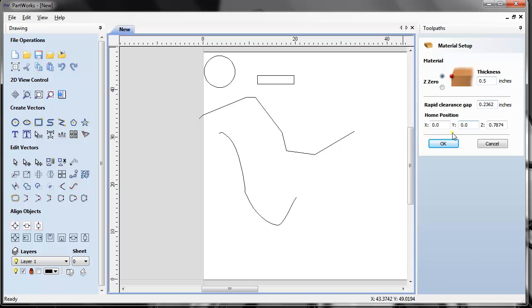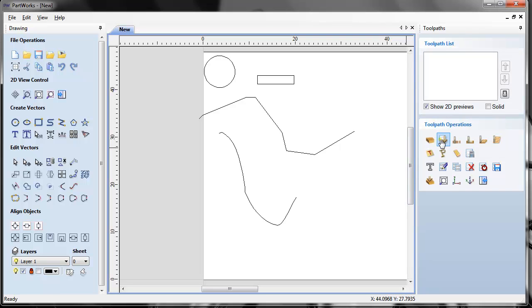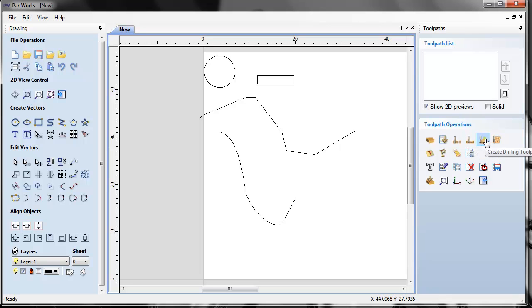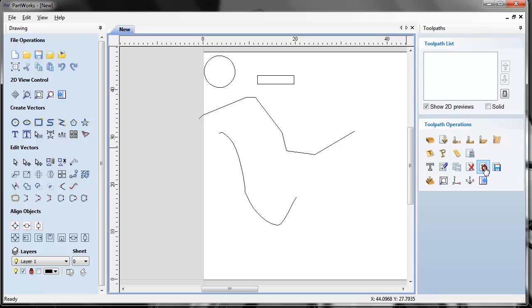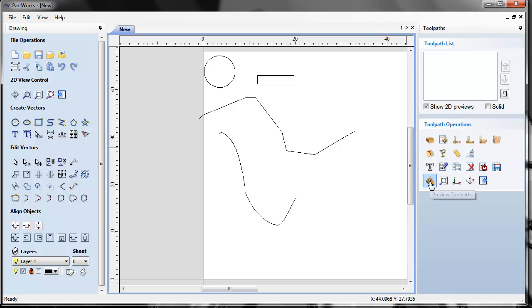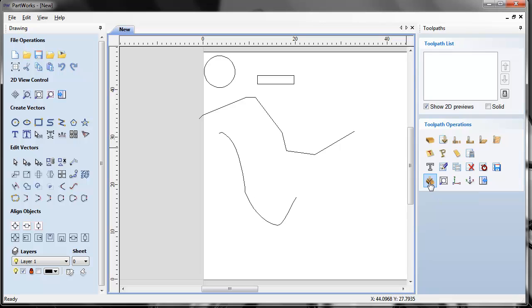You can set rapid clearance gap, home position, and develop different toolpaths like V-carving, profile, pocket, and drilling. Below are the features tools where you can edit, delete, estimate time, or save toolpaths to execute later on the ShopBot control software. You can recalculate a toolpath if needed—I'll show you how that's helpful in a later tutorial. This little button here is for previewing a toolpath, so you can actually preview it in this PartWorks design software to see how it will machine your object or design.